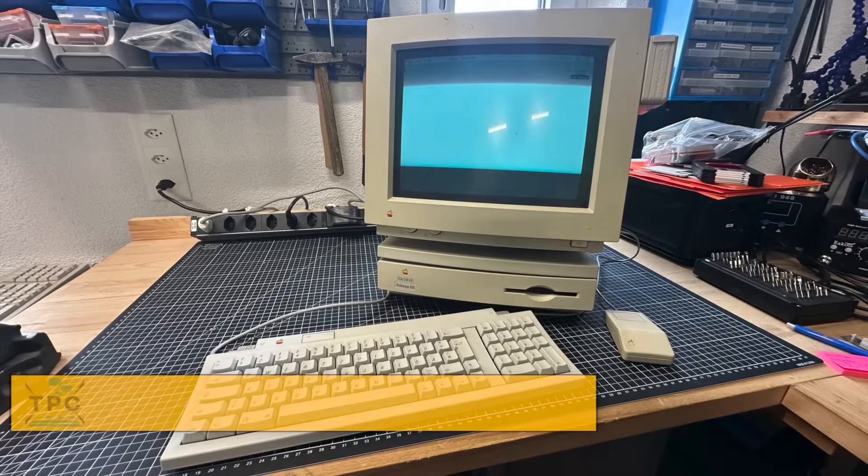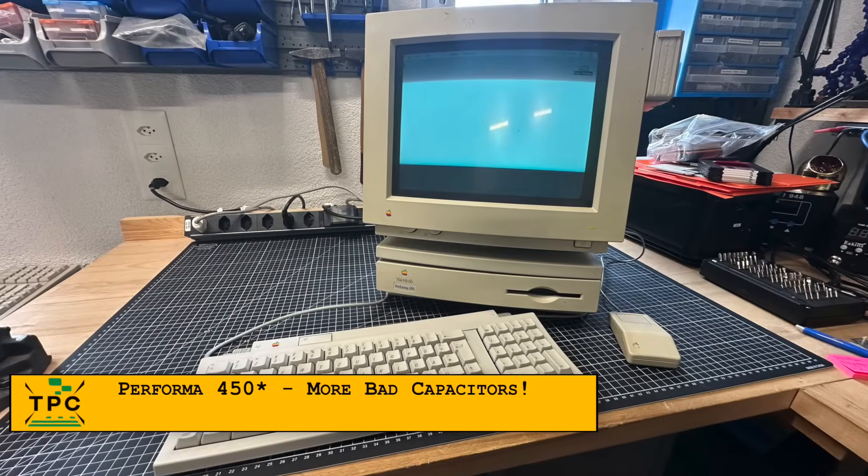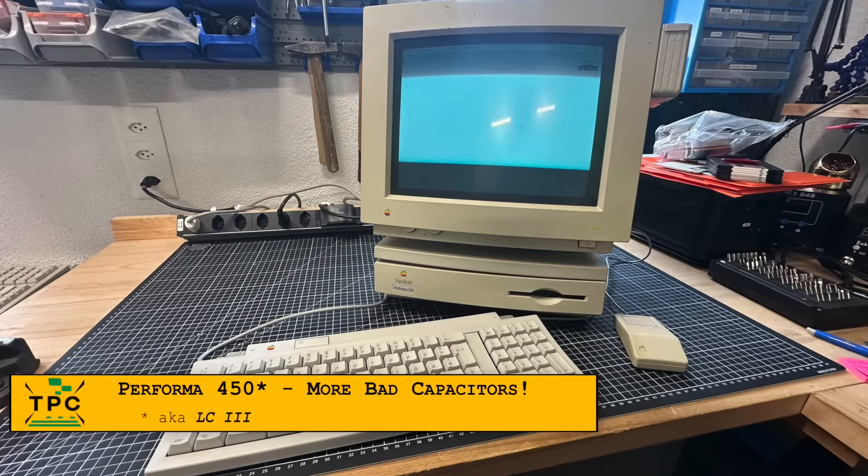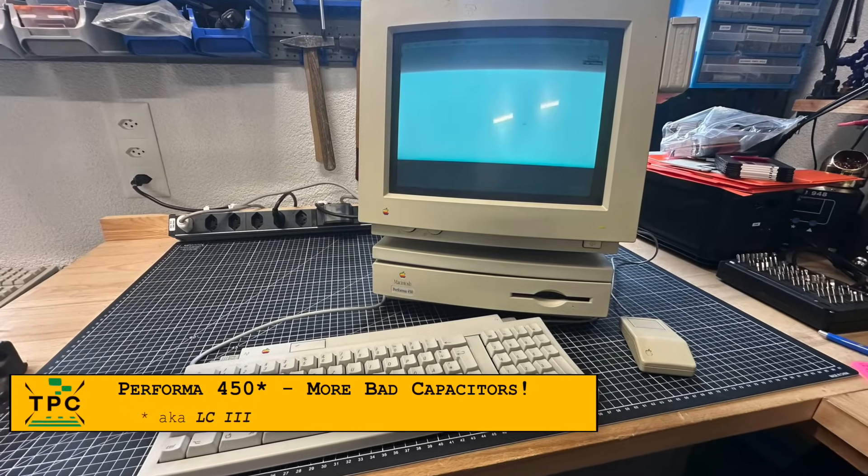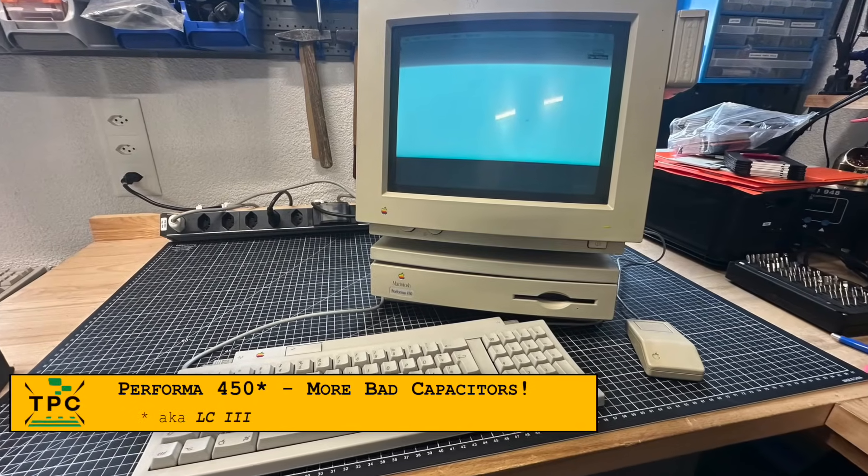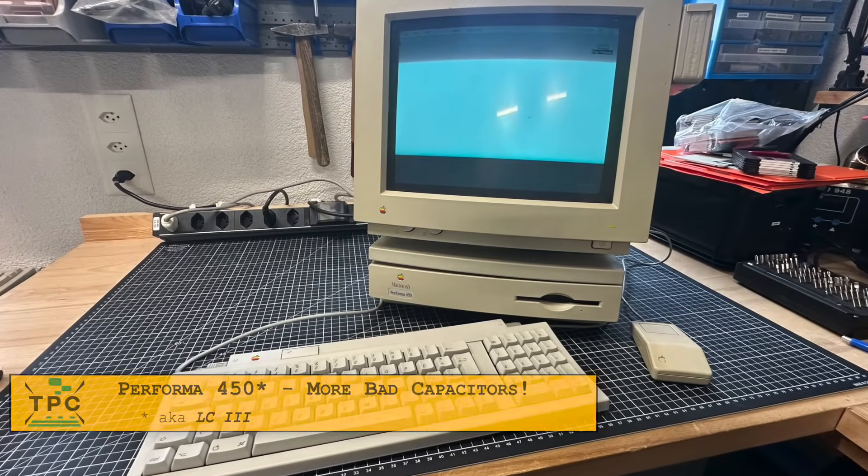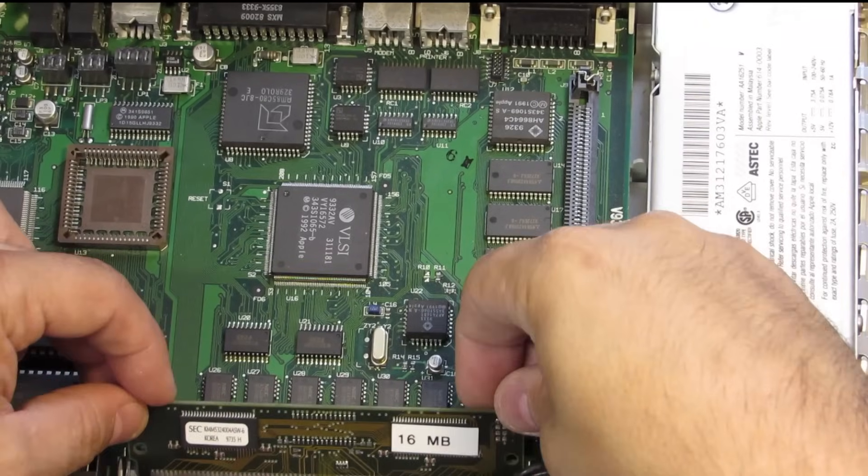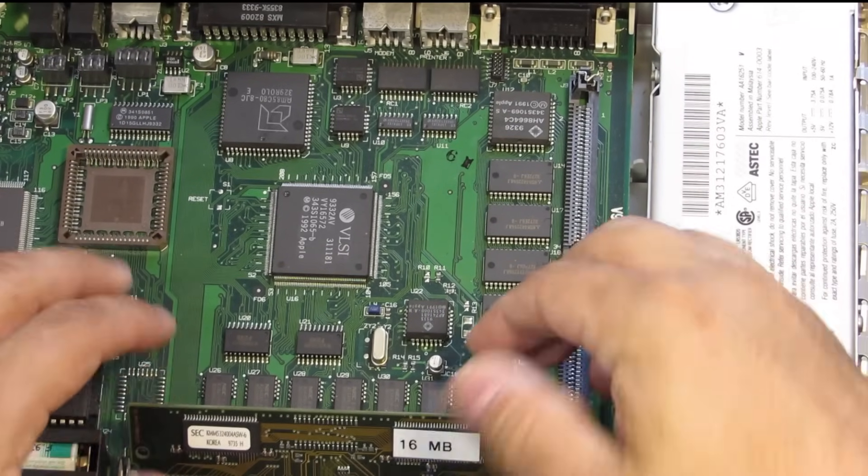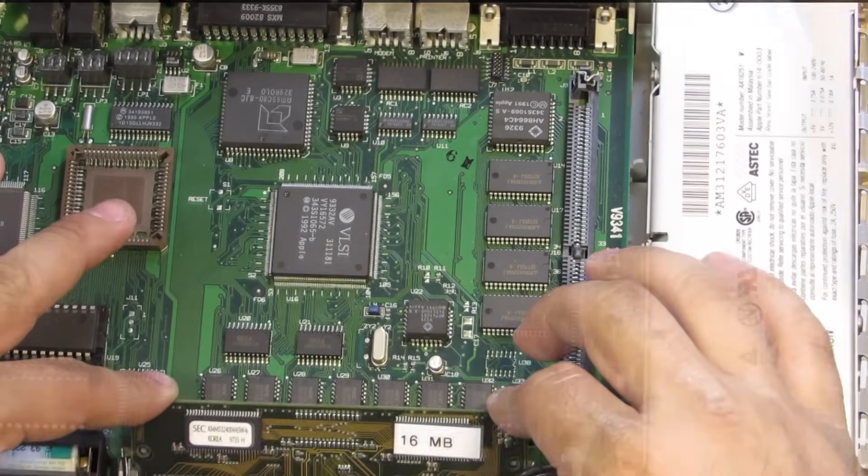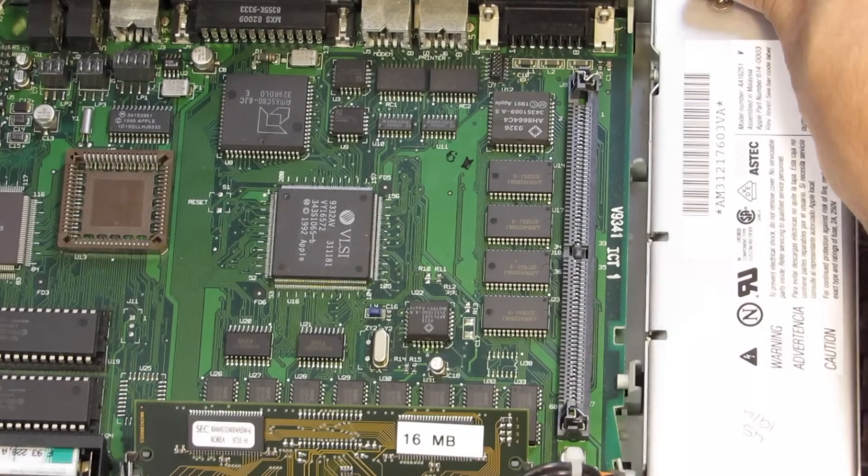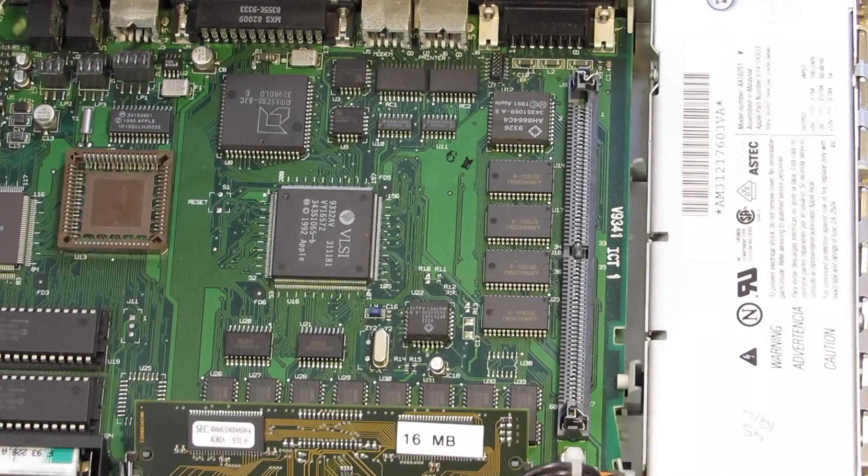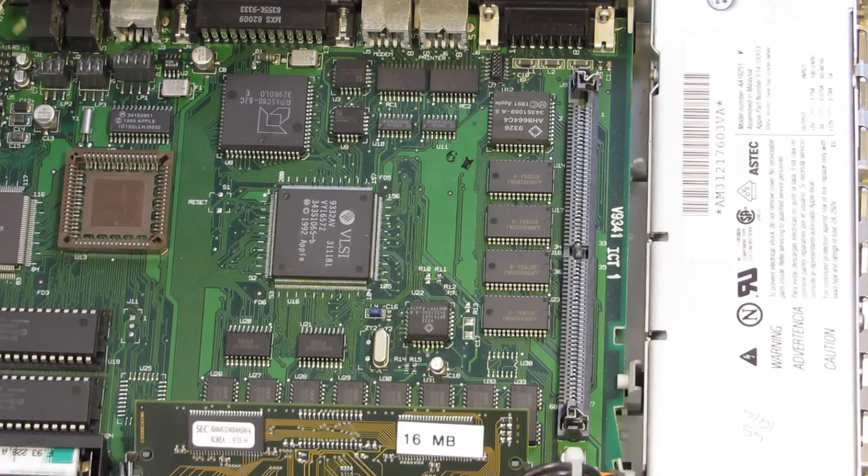The Performa 450 though, otherwise known as the LC3, is a better fit. As noted earlier, this one accepts standard PS2 style SIMs. But the first one I tried...